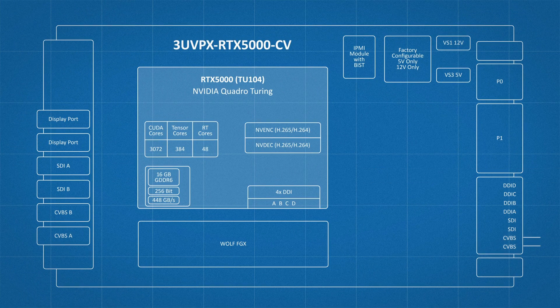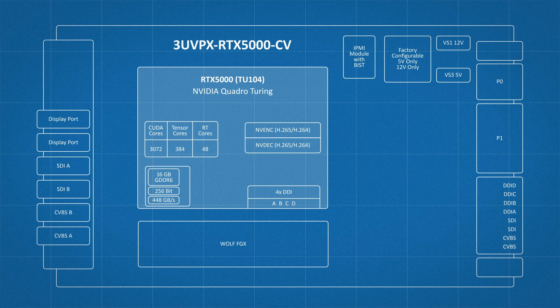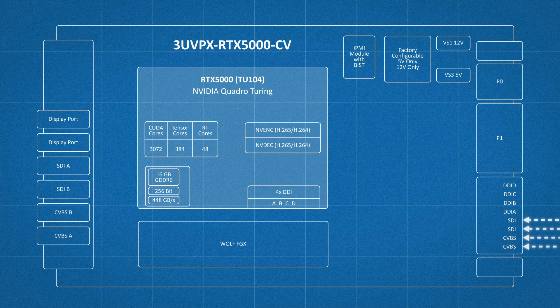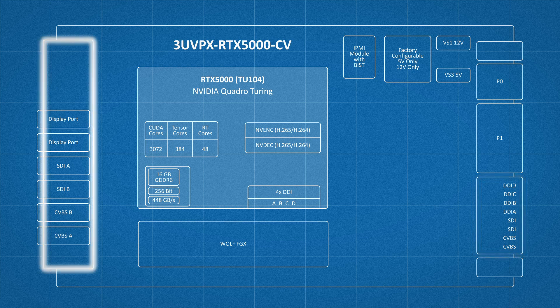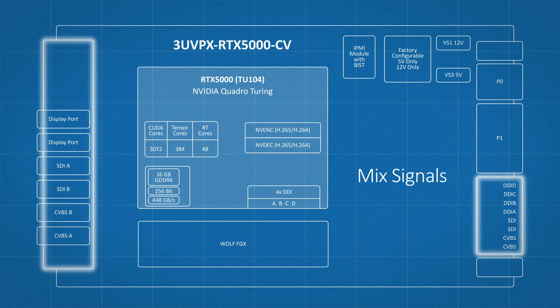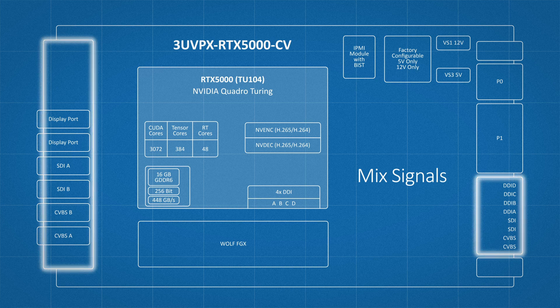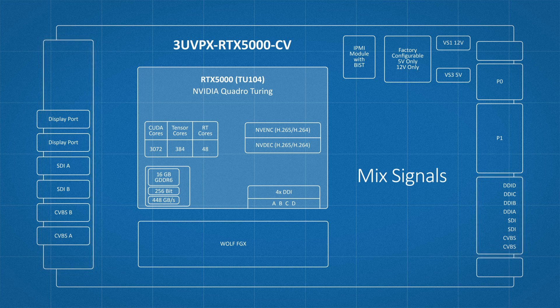A future version of this module will enable the capture of these digital and analog signals. For the conduction-cooled version, we offer rear I/O to the P2 connector, but with the air-cooled version, we can mix and match these signals to the front or rear according to your specific requirements.